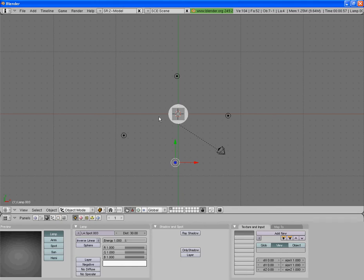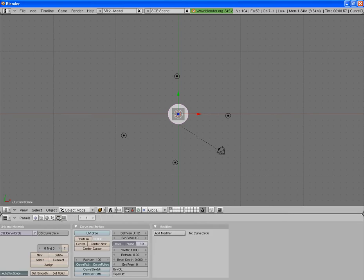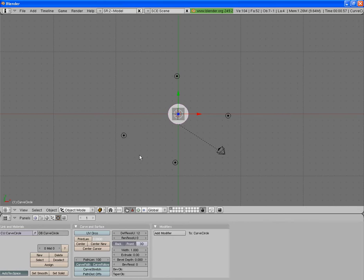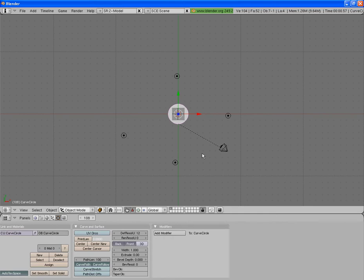Now if you right mouse click on the circle, the bezier circle, and you go to the square, you can see path length here. And that says how many frames it takes for the camera to do the 360 degrees. So at the moment it's 100, so it'll take 100 frames for the camera to get back to where it was. So then at frame 100, it's back there.